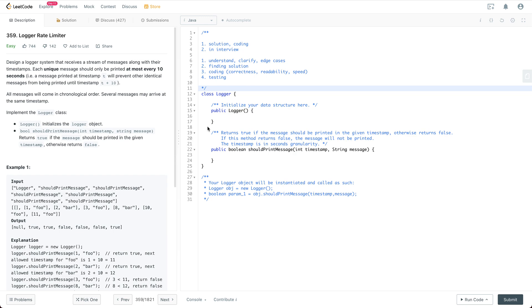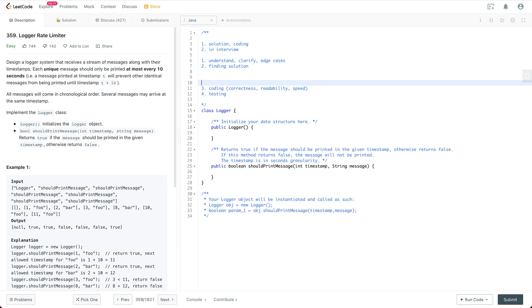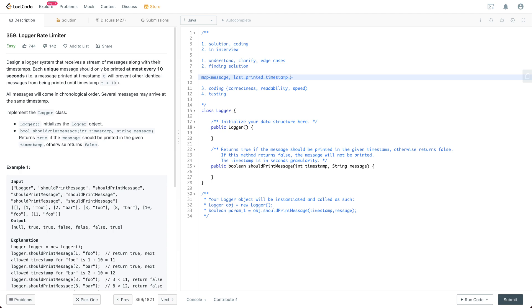What you could do is we could use a hash map. The key of the map is going to be the message itself and the value is going to be integer which is the last printed timestamp of the message.